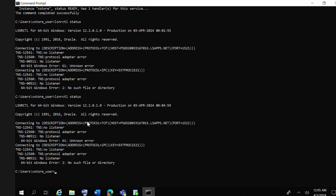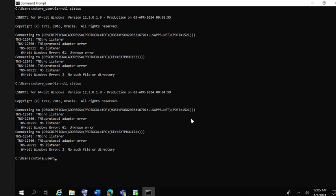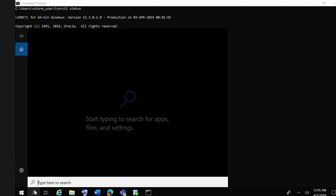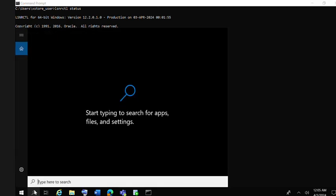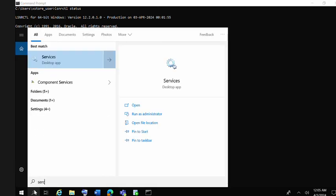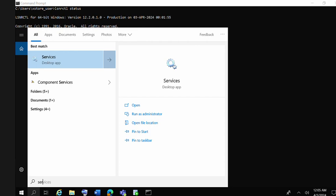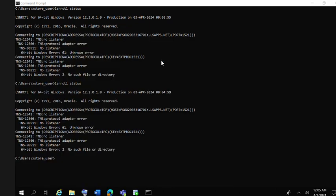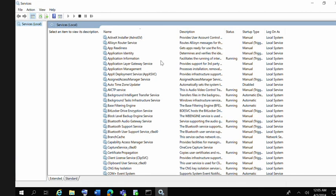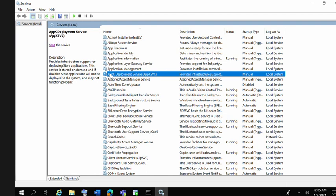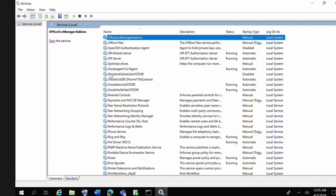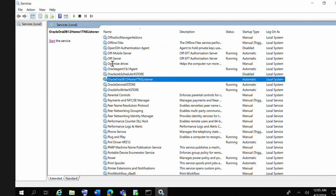For that situation, you have to first search your services. In services, you have to check Oracle related services. Click on any of the service and then click O and it will come down to Oracle related service. Here you can see the database listener.